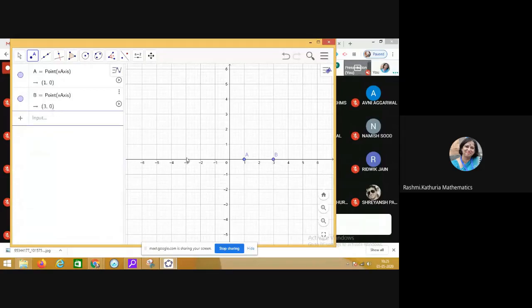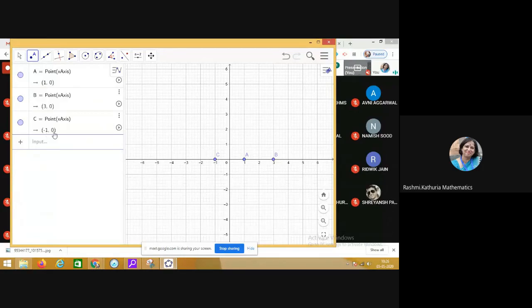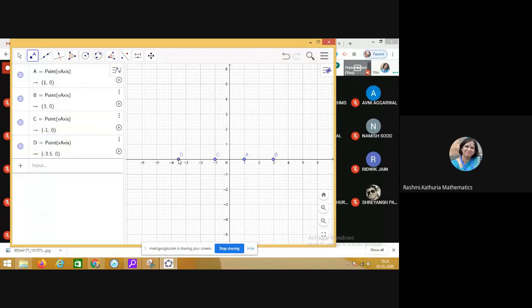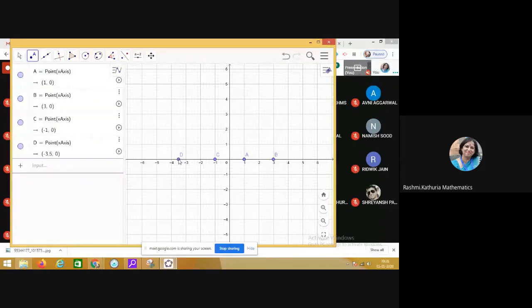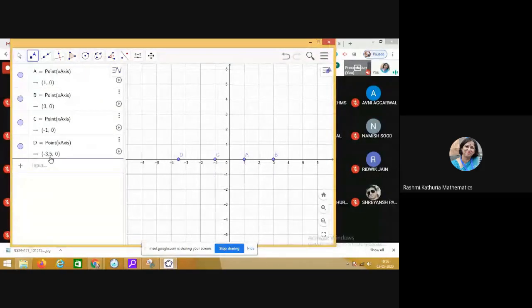I am marking another point C. The coordinates of point C are minus 1,0. Let me mark another point. The coordinates of point D are minus 3.5,0.